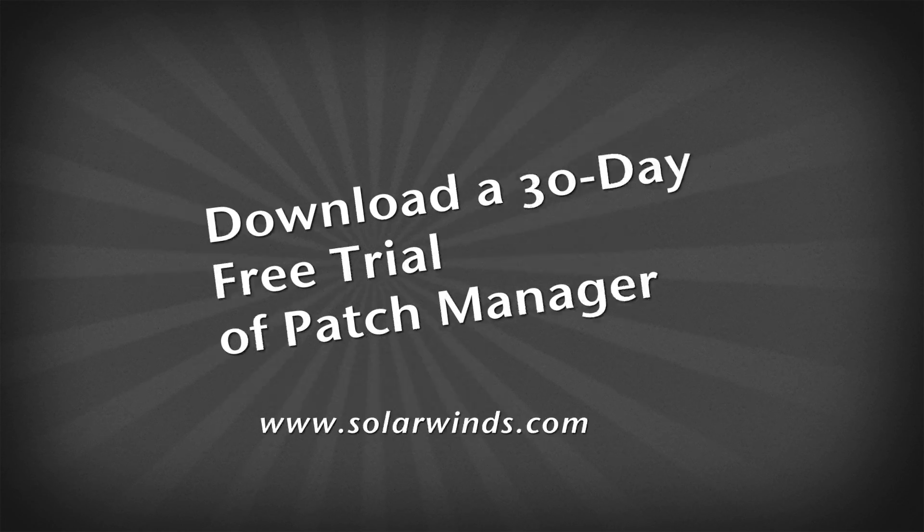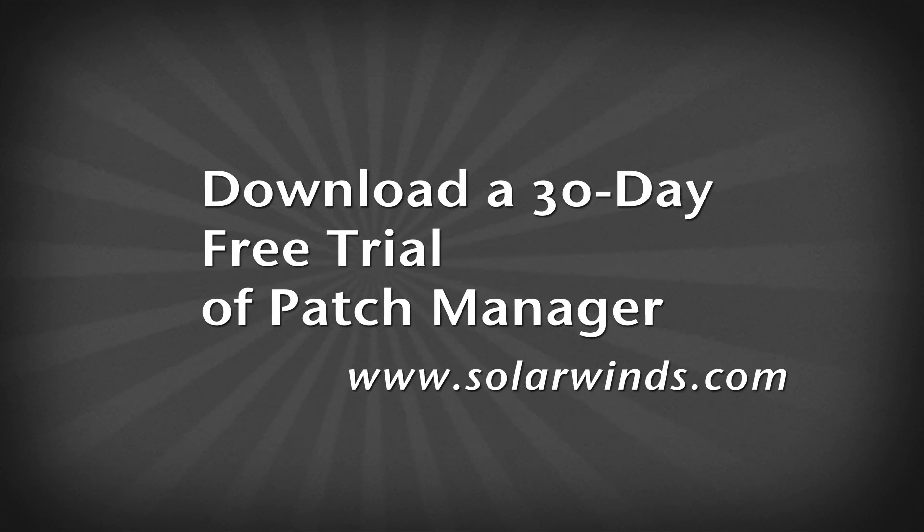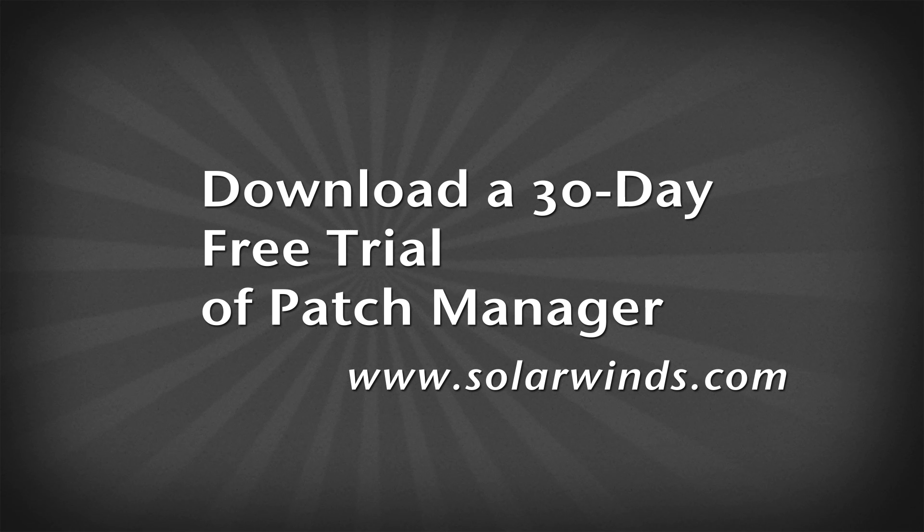Prevent complications from audit failures and hours spent patching systems. Download a free 30-day trial of SolarWinds Patch Manager today.